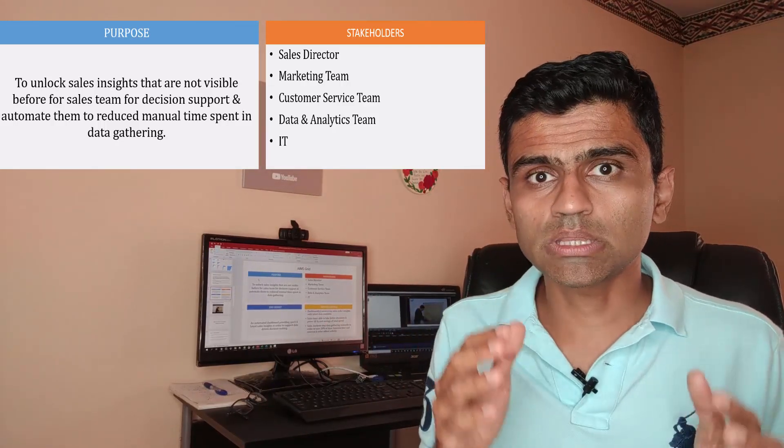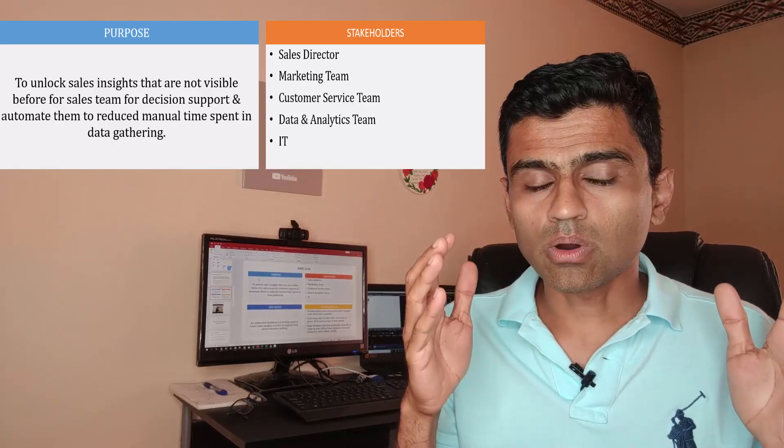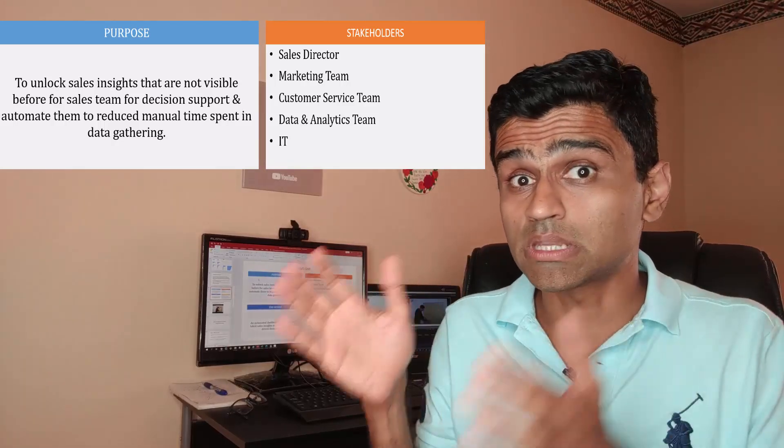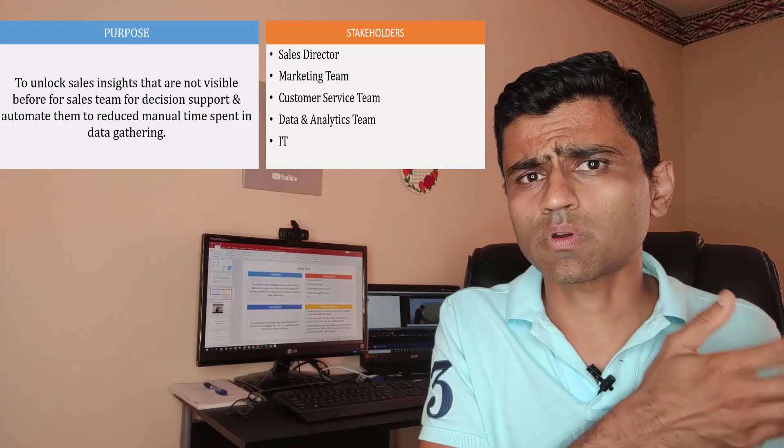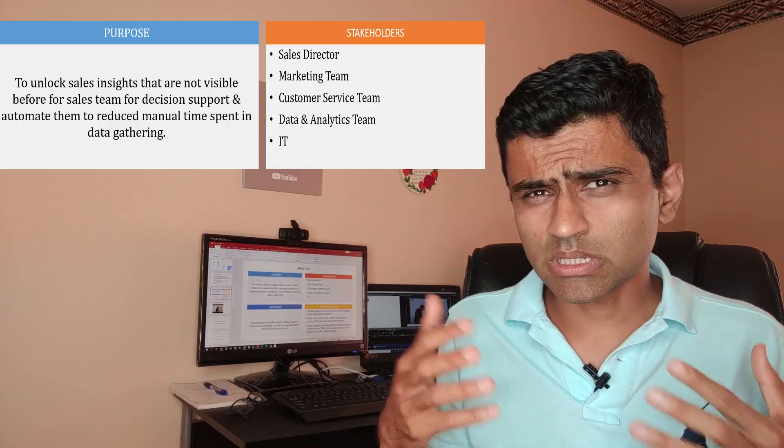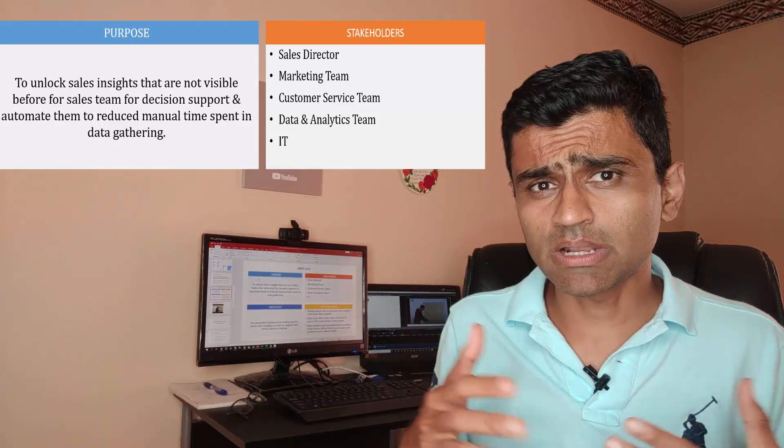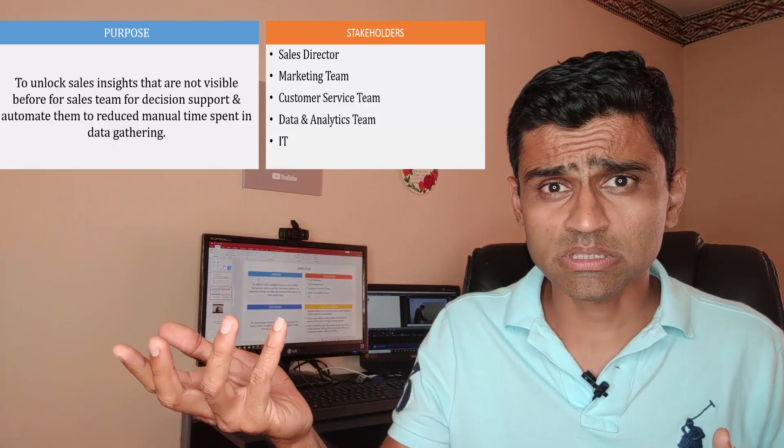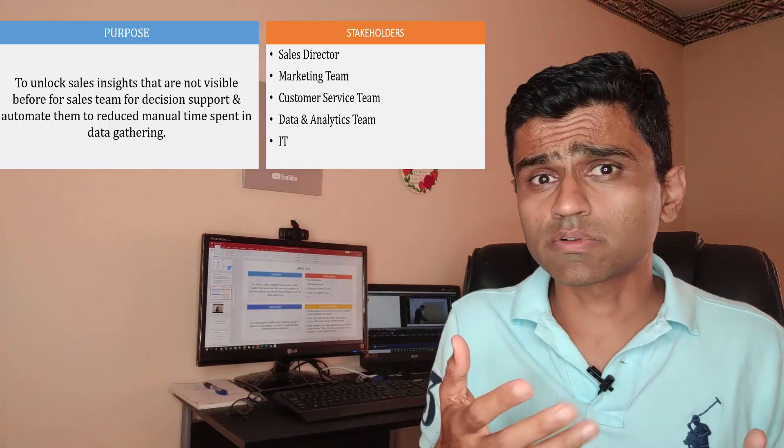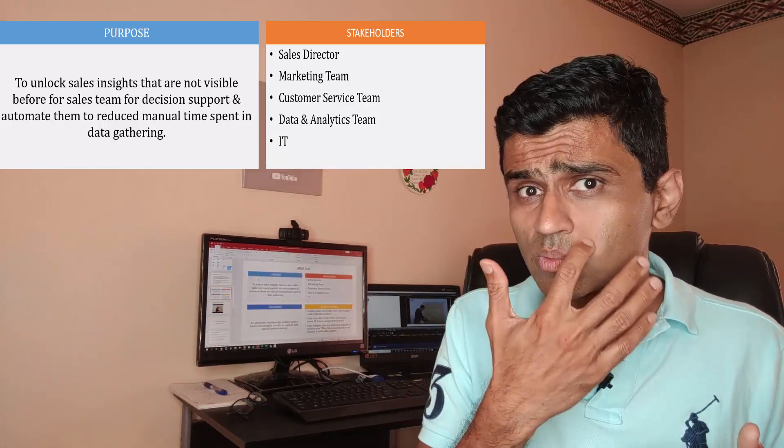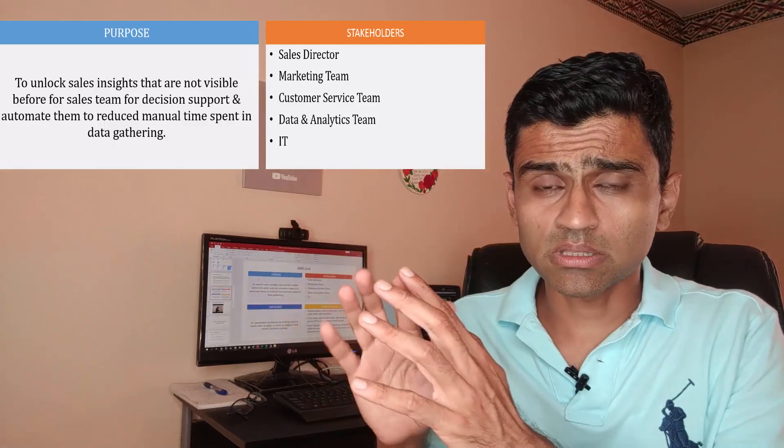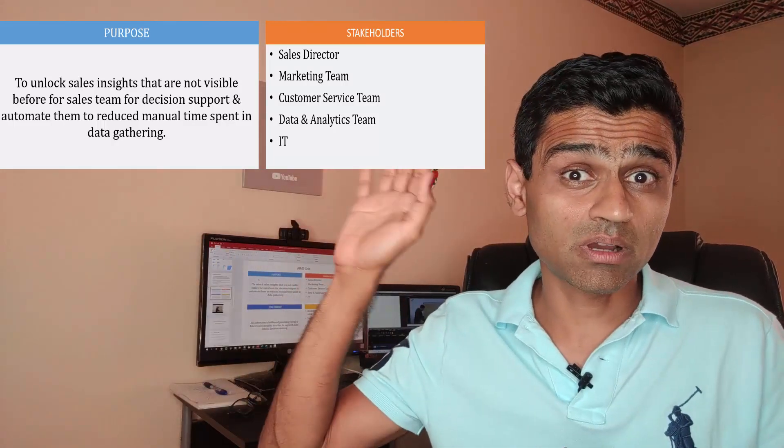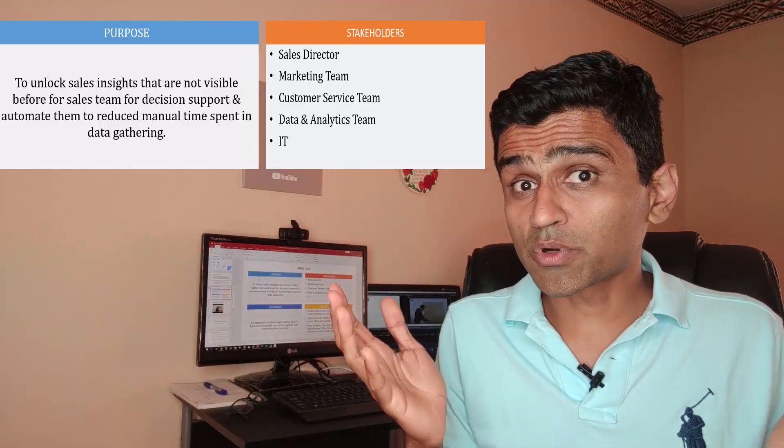We are assuming that Atliq Hardware already has a data analysis team in-house. They also have an in-house team of software engineers. Usually some companies don't keep this team in-house. In that case, they will outsource their work to some service-based companies such as Accenture, Infosys, TCS, etc. If you want to assume that this project is outsourced to those companies, then those service-based companies will manage the whole thing. But here for our project, we are assuming that all these teams are available within Atliq Hardware.